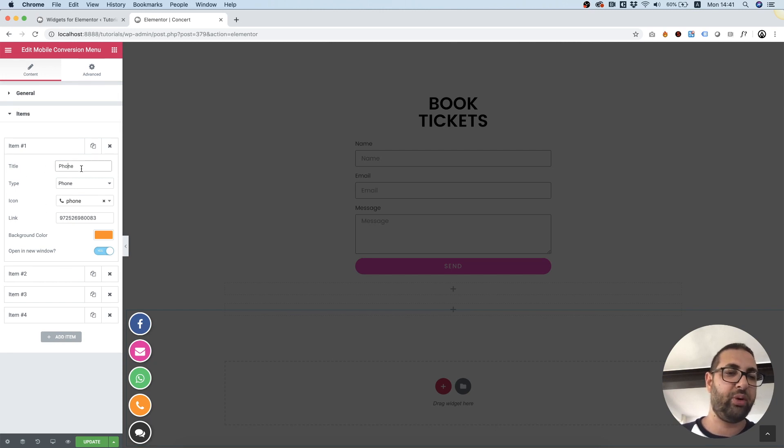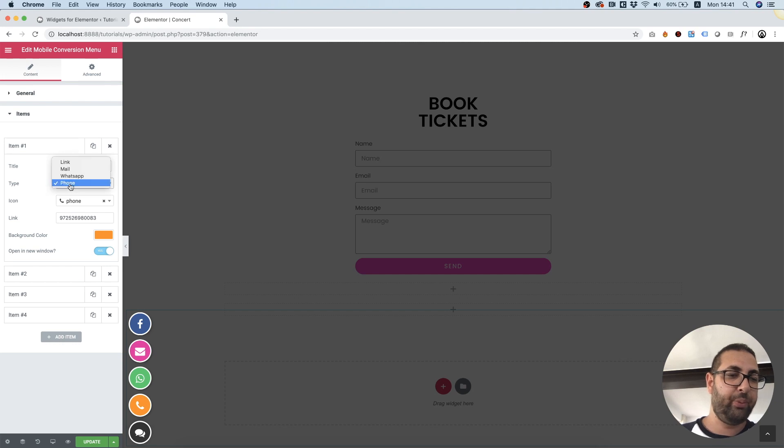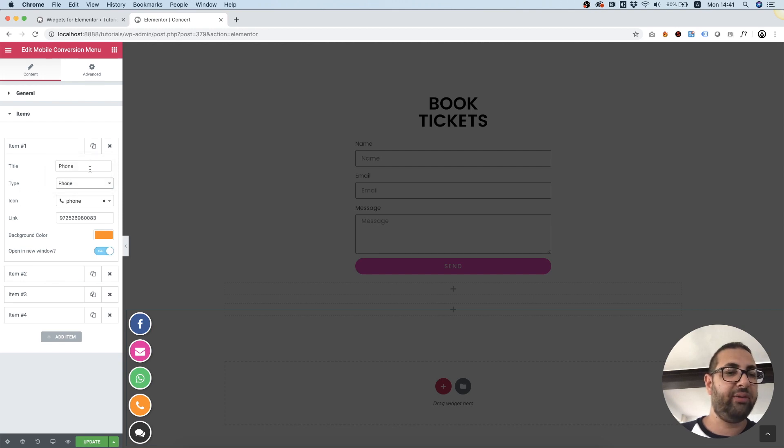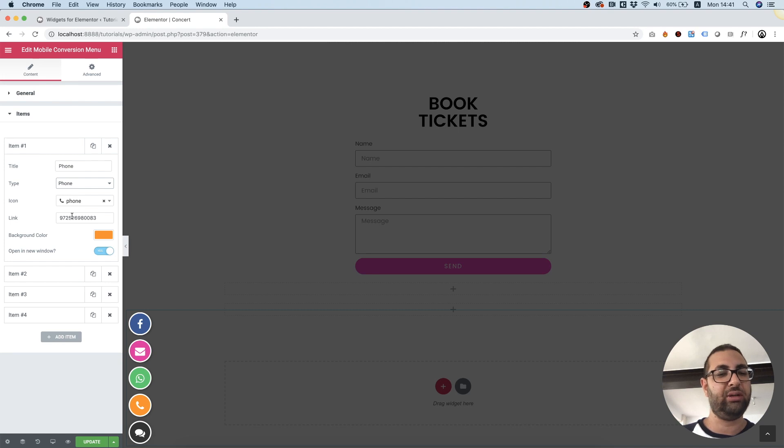First of all we're going to want to add a title type. We have all sorts of types. So phone, WhatsApp, mail and link. All of this is already set up for you on default and all you need to do is change the phone number.